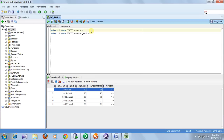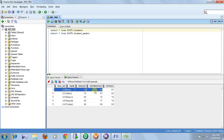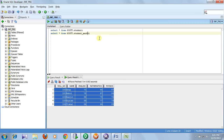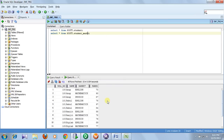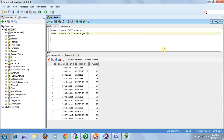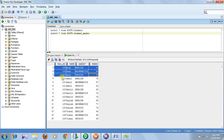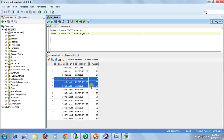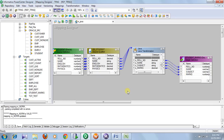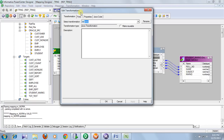15 records have been inserted for 5 source records. You can cross-verify in the database. In this way, you can provide your own Java code logic in Java Transformation and easily implement complex logic using Java. Thanks for watching.